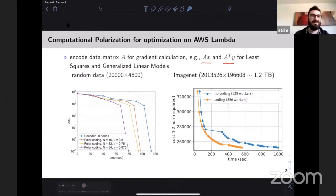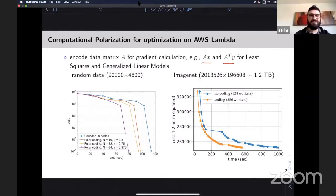Our last talk is Rashmi. Hi everyone. Rashmi is going to talk about a locality-based approach for resilient computation. Thank you. I'll just share my slides right now.